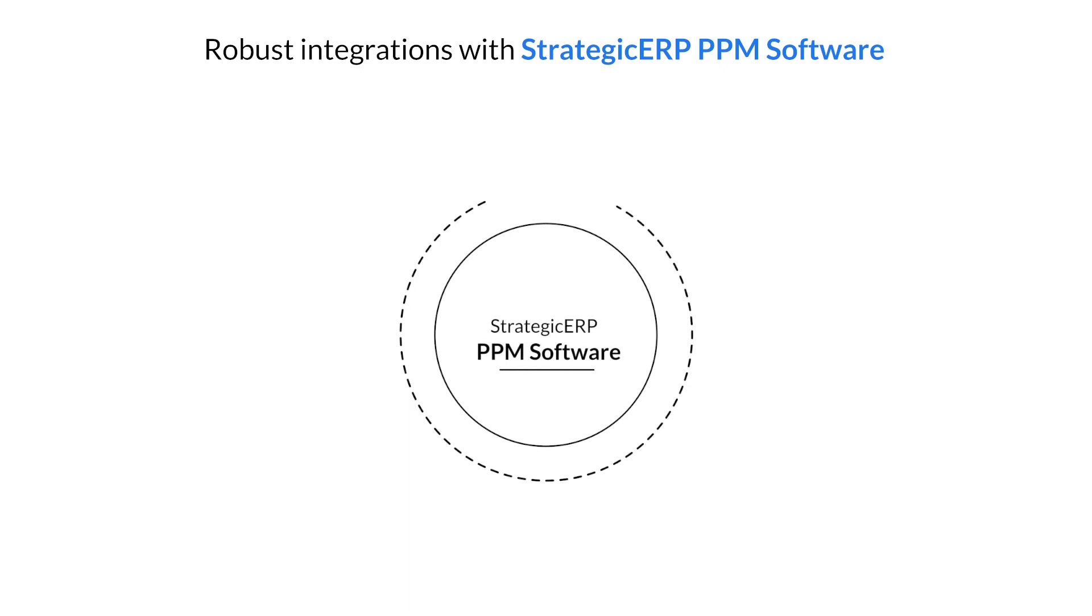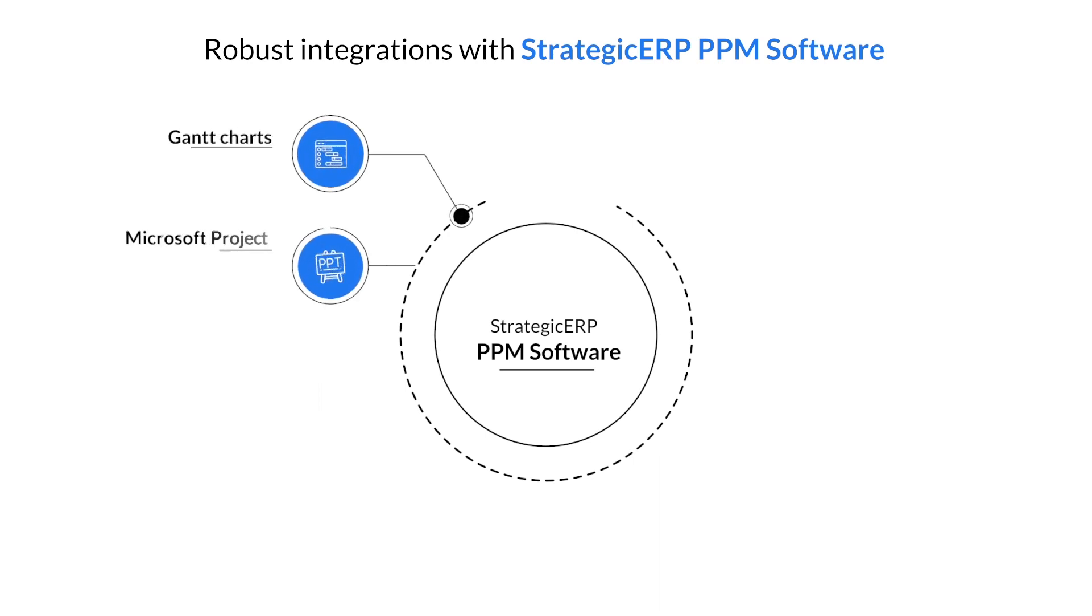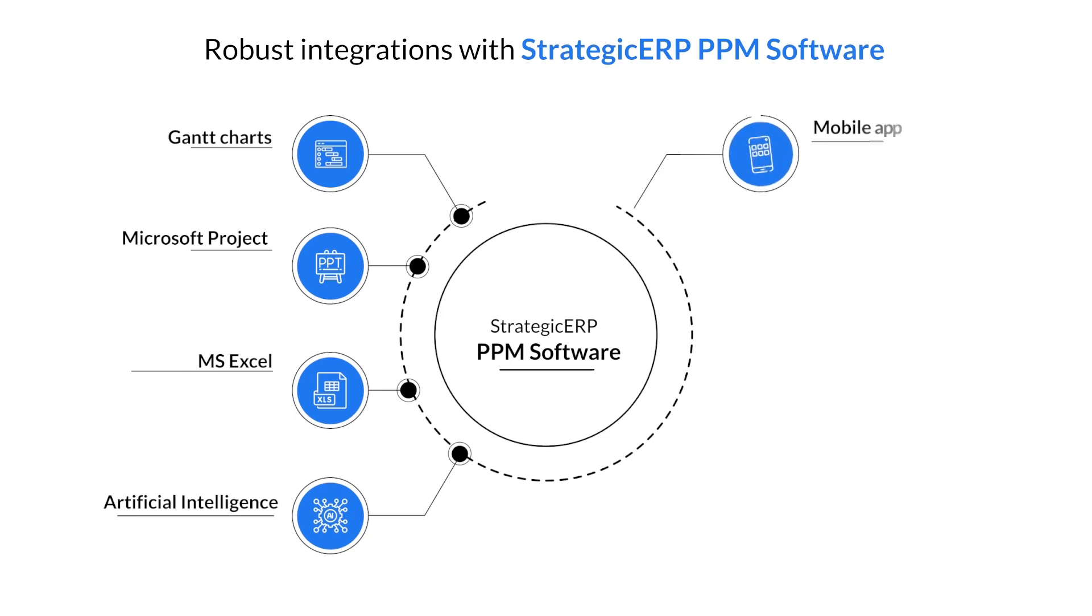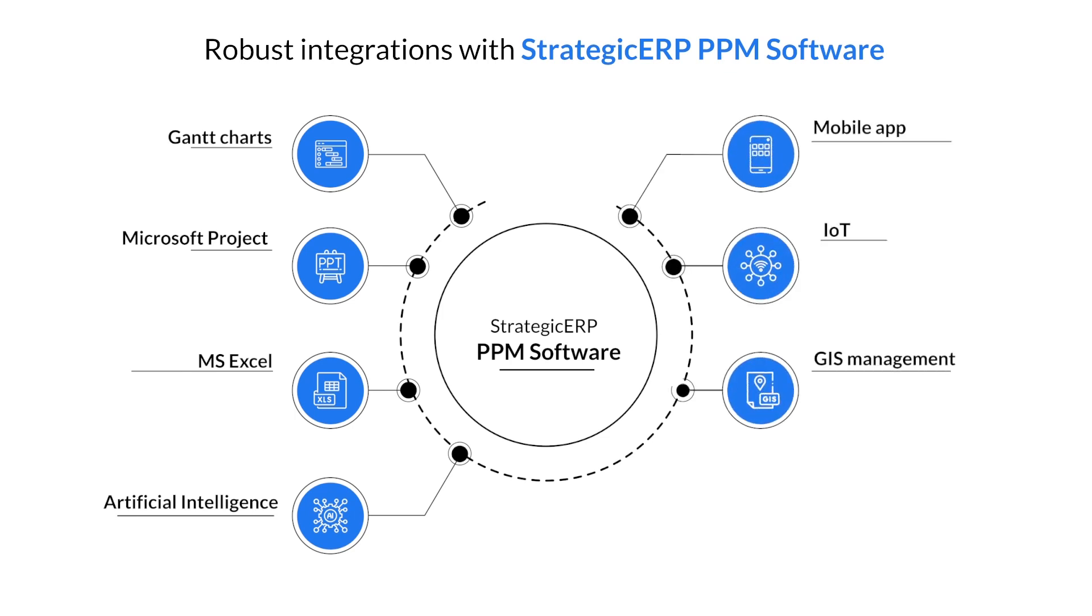GAN charts, Microsoft Project, MS Excel, Artificial Intelligence, Mobile App, IoT, GIS Management and GPS tracking.